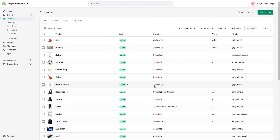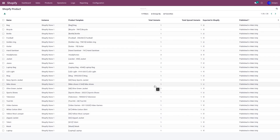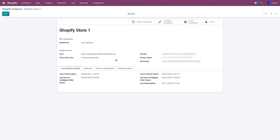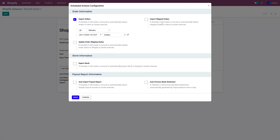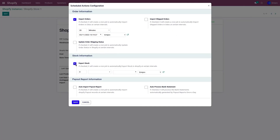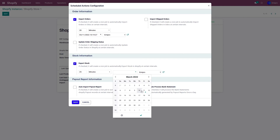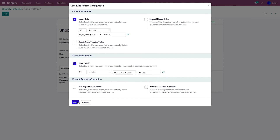To export stock automatically, go to Configuration and Instance, select the instance, and click Configure Scheduler. Click on Export Stock, set a time frame — in my case, 25 minutes — and set the export start date. Click Save, and the system will automatically export and update the stock every 25 minutes from Odoo to the Shopify store.